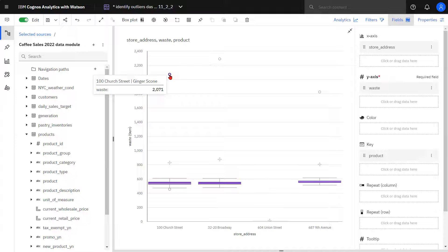A separate video will be created that will explain the box plot and all its components in greater detail at a later time.